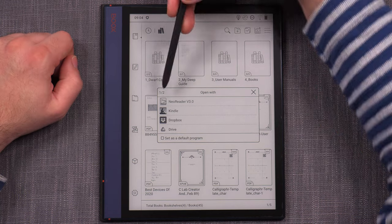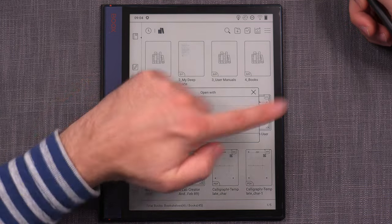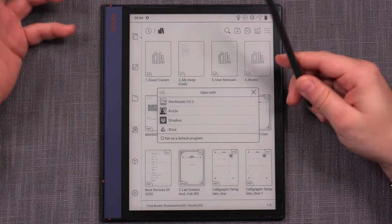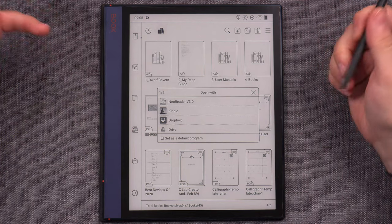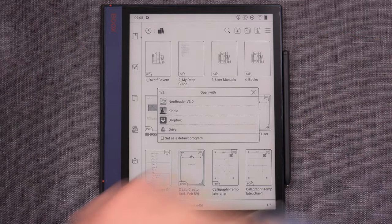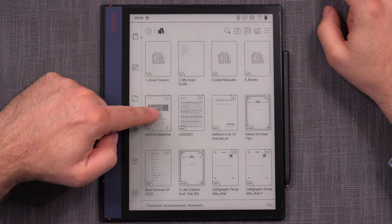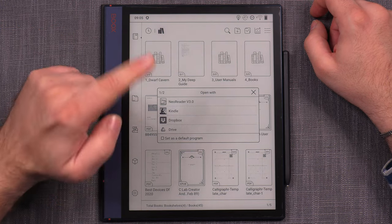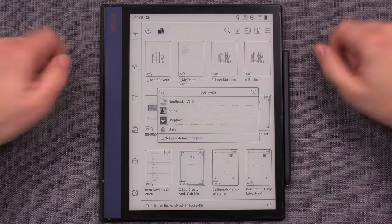It displays only four apps at a time, but the number shown is an indication of how many are available — just swipe to see more. When setting it up, you have two options: you can open it once with a different program by tapping without checking the checkbox, or if you want to change the default program for a certain file type — say PDFs — go to 'Set as default program' and assign the new default. From then on, it will always open with that reader.